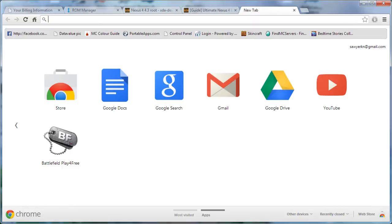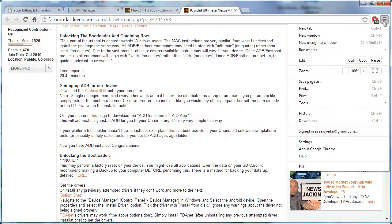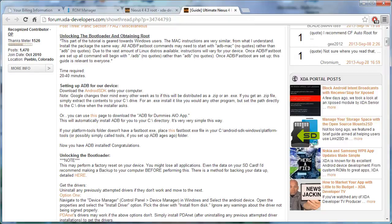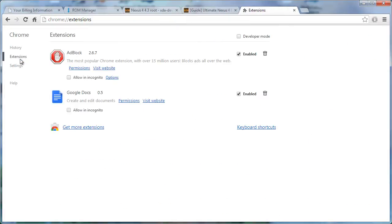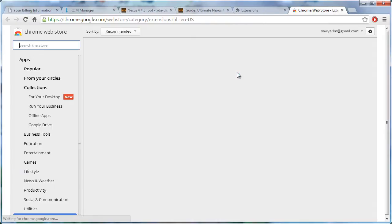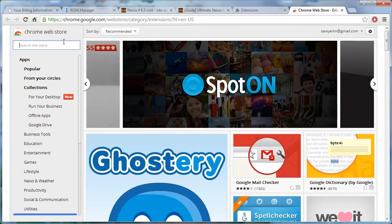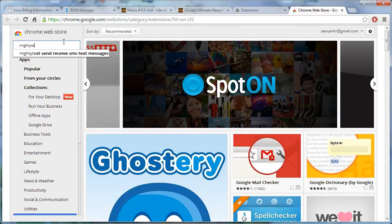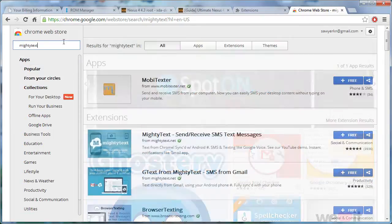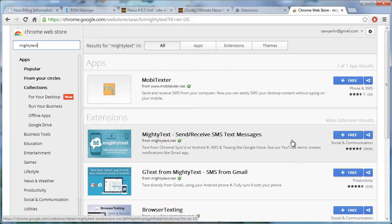But here so we're going to open up a new tab, well I guess you don't even need to do that. Let's go over here, go to settings and extensions and click get more extensions and in the search you're going to want to type mighty text, no spaces, and it's this first one right up here.